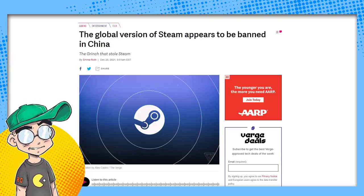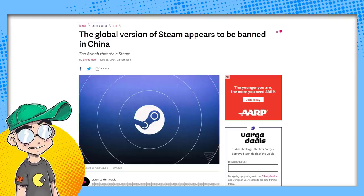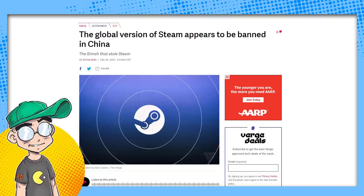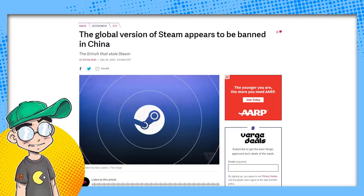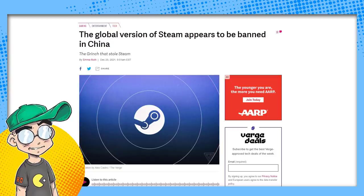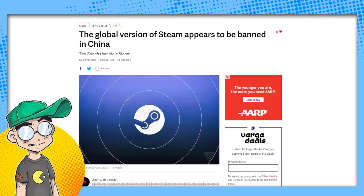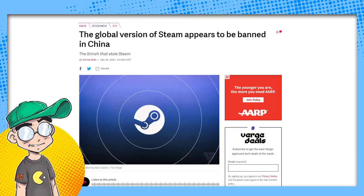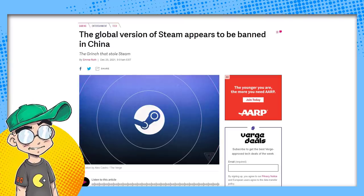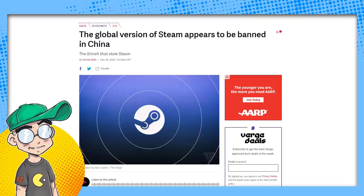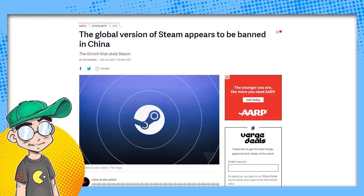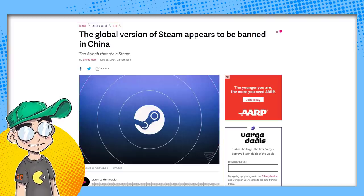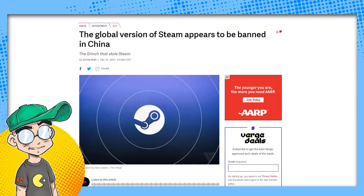China has, of course, cracked down on content. The CCP is definitely ramping up censorship, especially when it comes to the media. We know there's all kinds of issues going on over there related to gaming and gamers and minors playing games, the amount of time they're allowed to play games legally in China. The gaming industry is kind of in a state of upheaval over there. There were concerns that games like Genshin Impact would be banned.